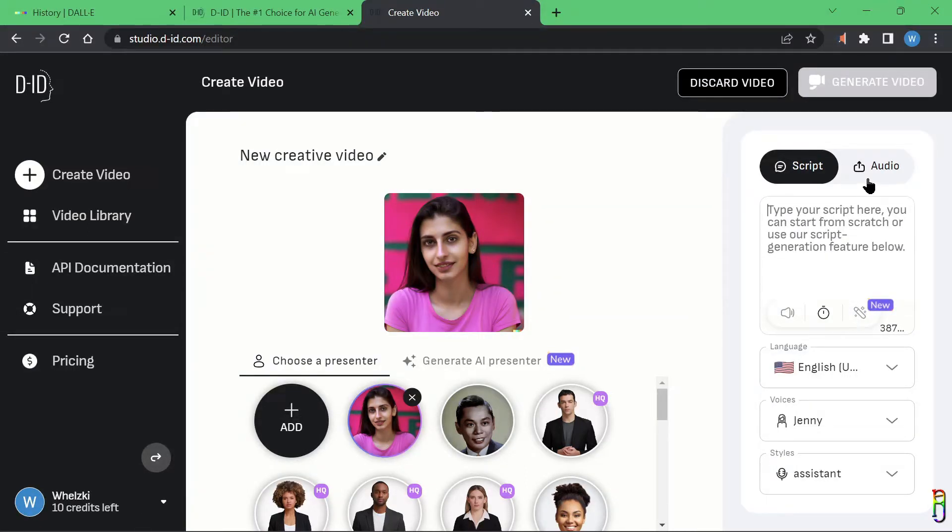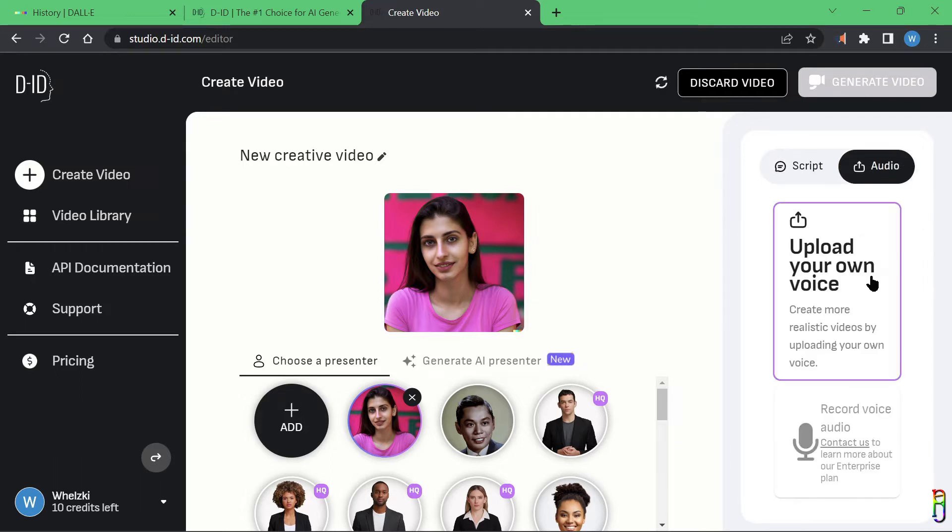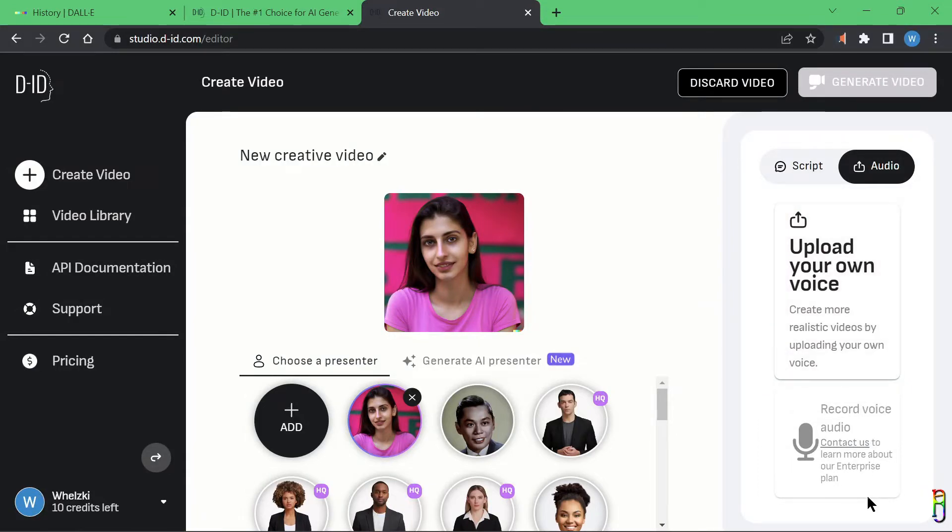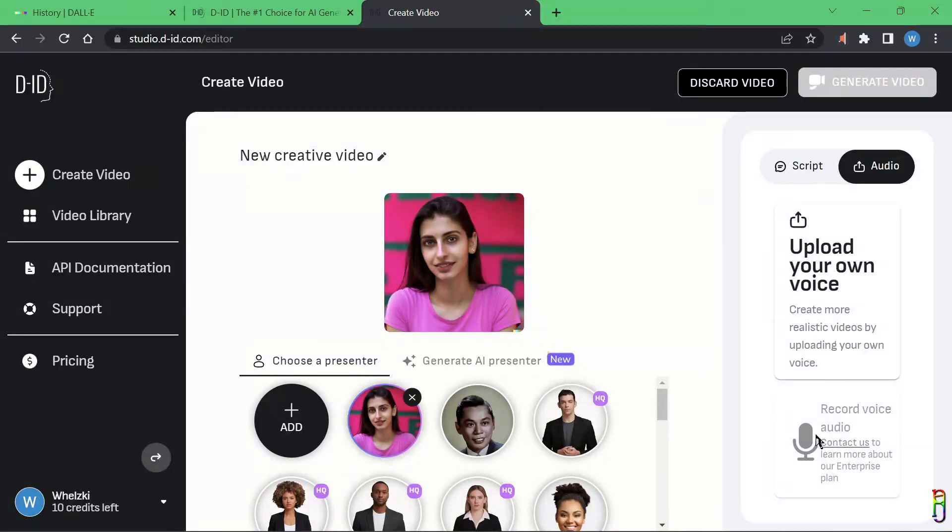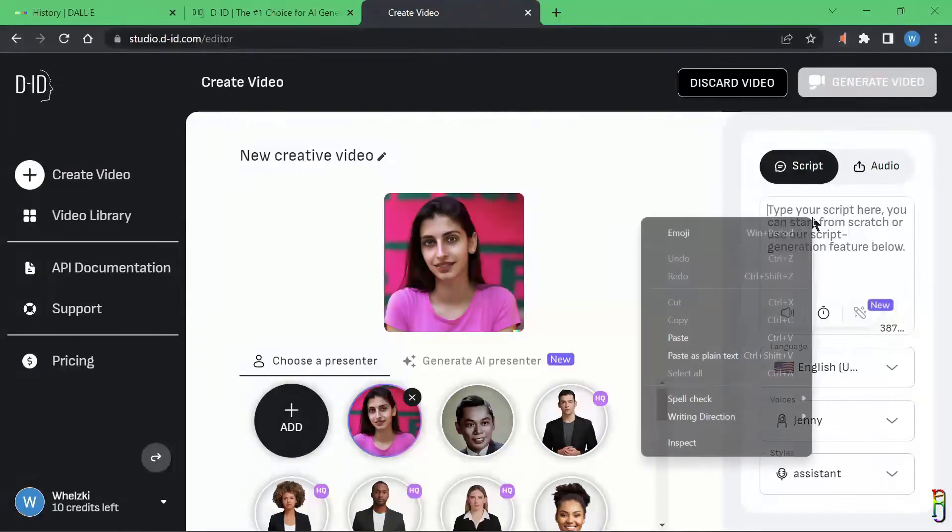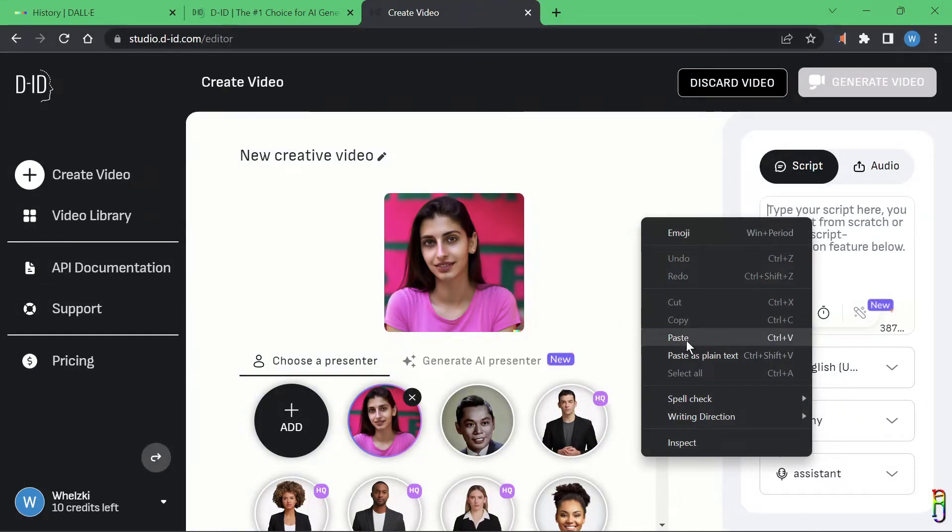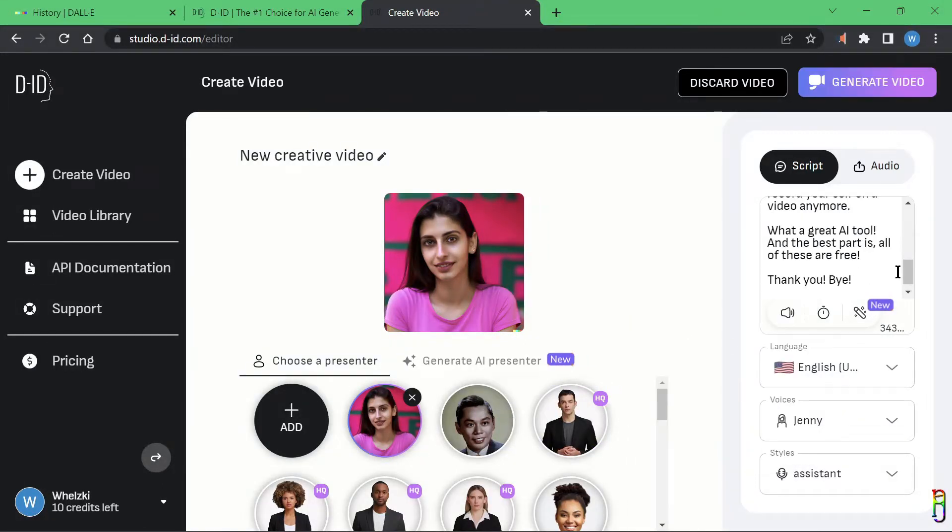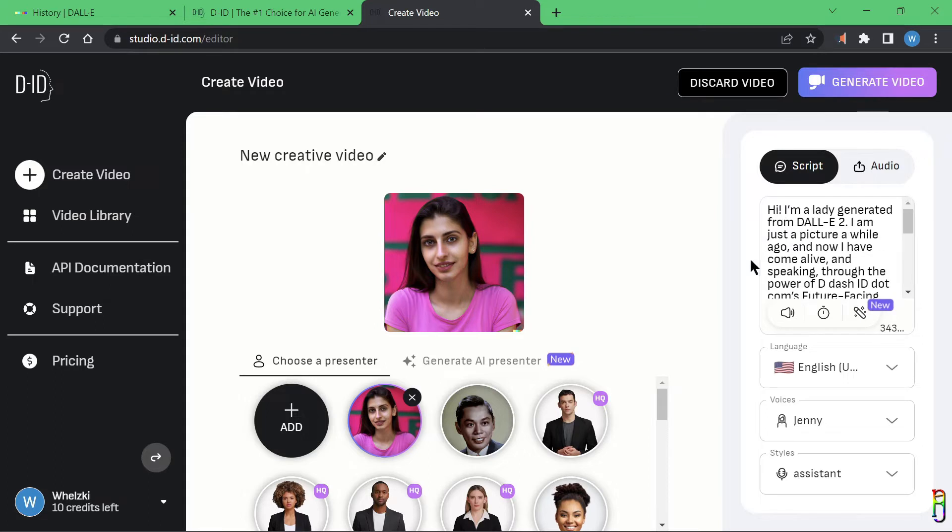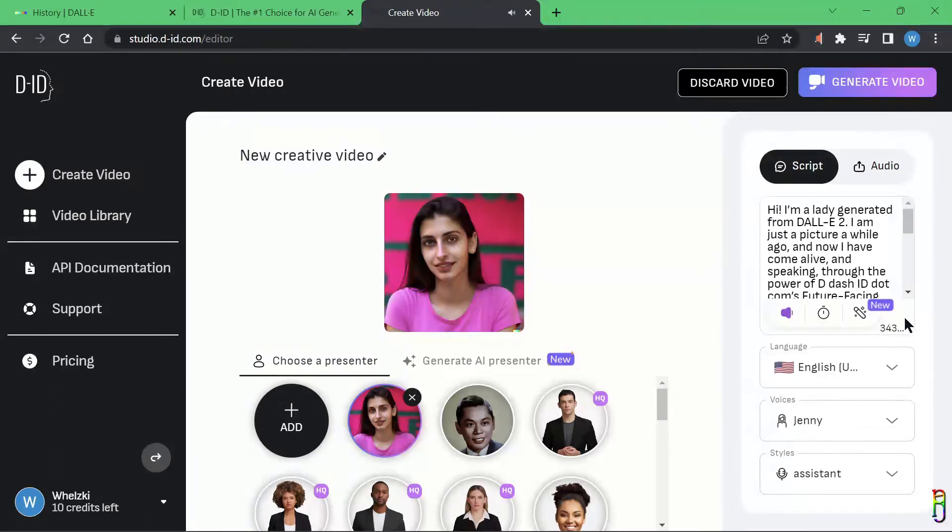First, you can type in the speech in this text box and D-ID will convert that text into speech. From the Audio tab, you can also upload an existing audio file that contains the speech you want to attach to the video. And the third option is to record your voice directly, but this option is only available for the Enterprise plan. I will use the text-to-speech option for this demo. Now I already have a copied speech here and will just paste it in this text box.